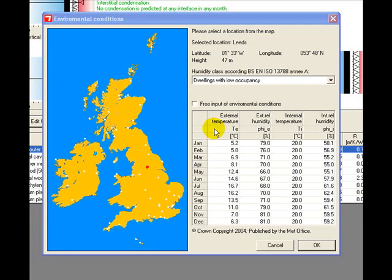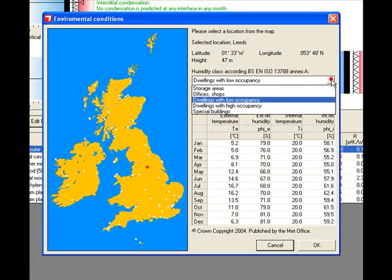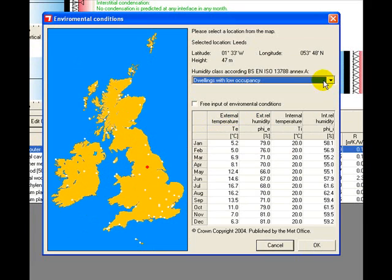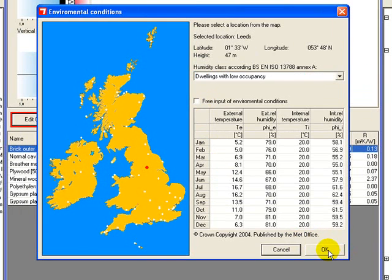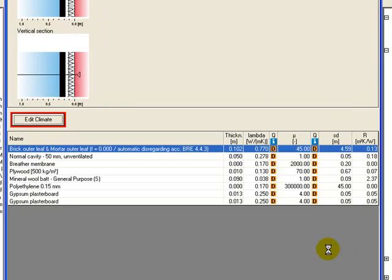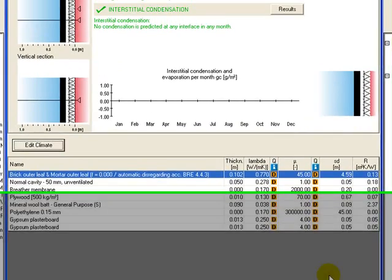We need to put the internal climate, which you can do with a drop-down here. We're going to stick with the default of dwellings with low occupancy. You could also override the data by clicking on this free input of environmental conditions and then entering the conditions you have, which you could do if you had better data than those in the database. So let's click OK and see what happens.